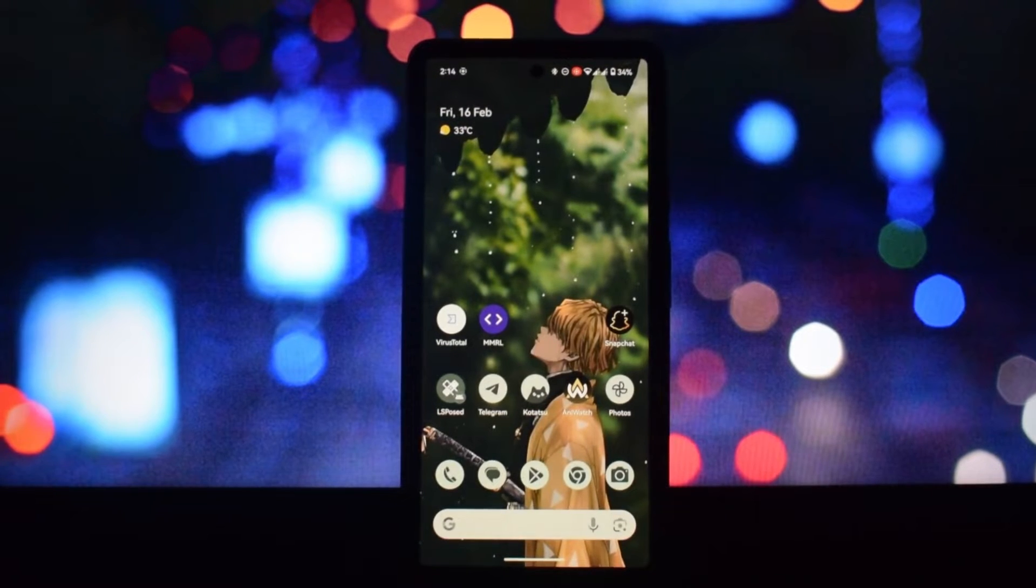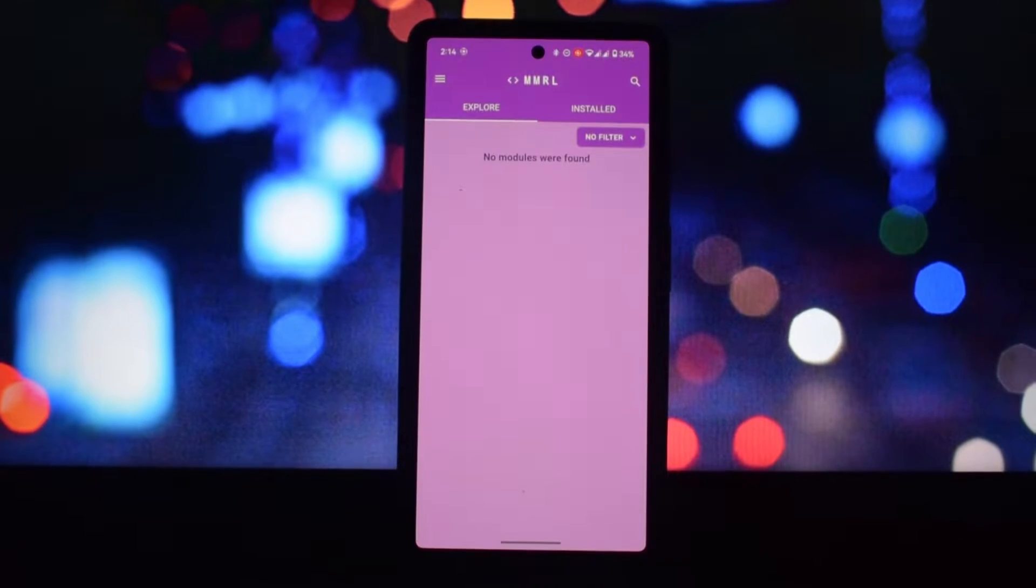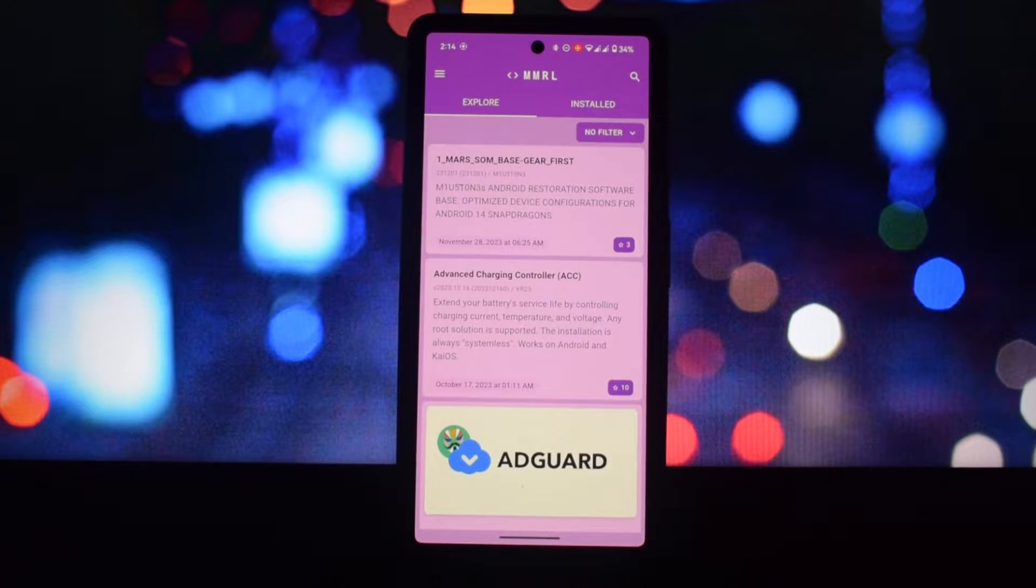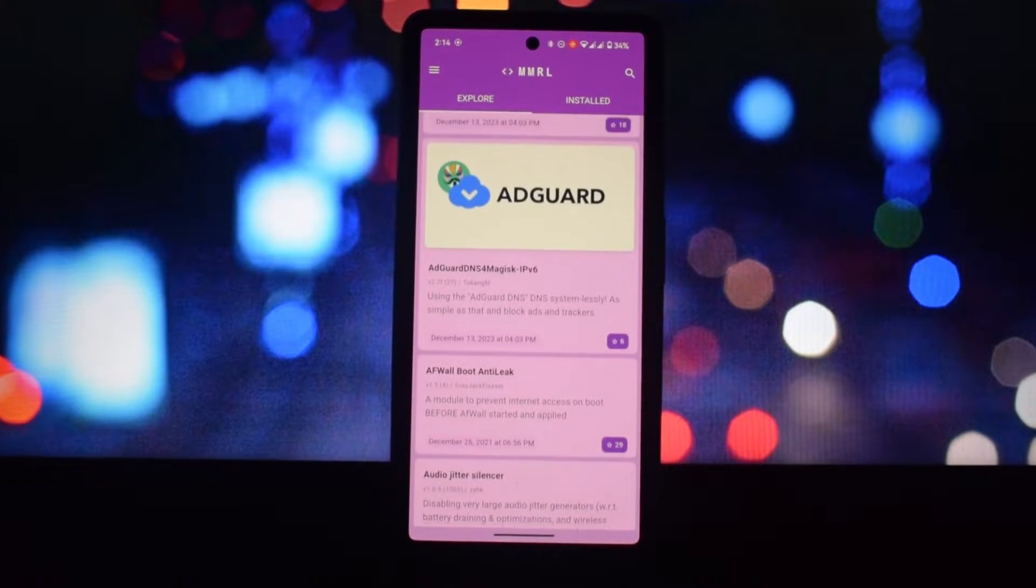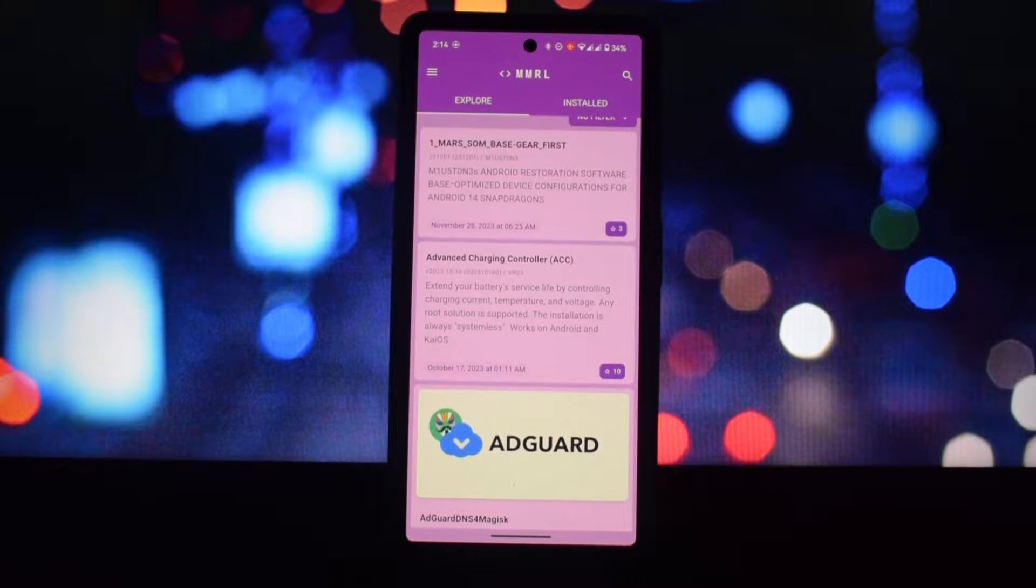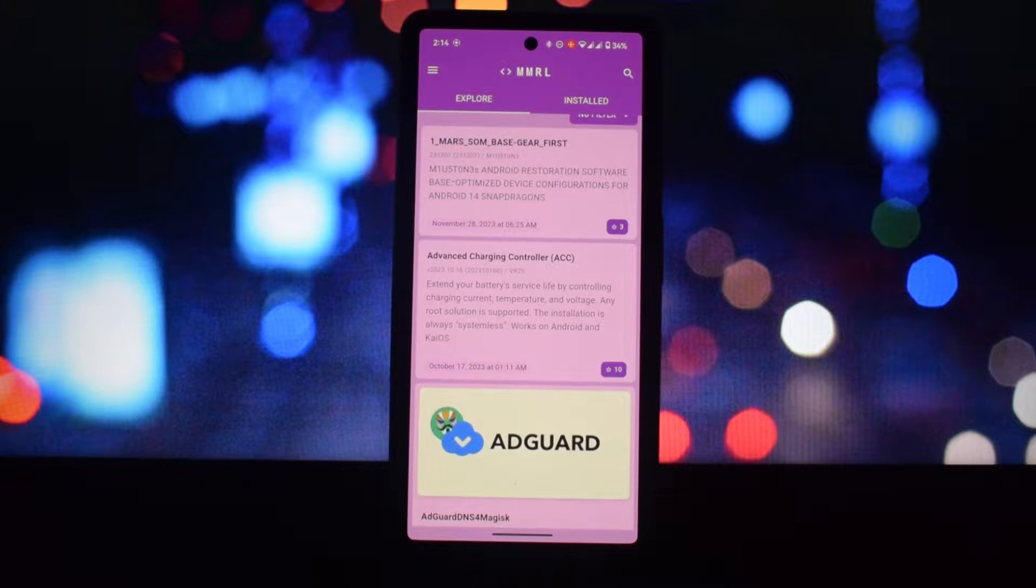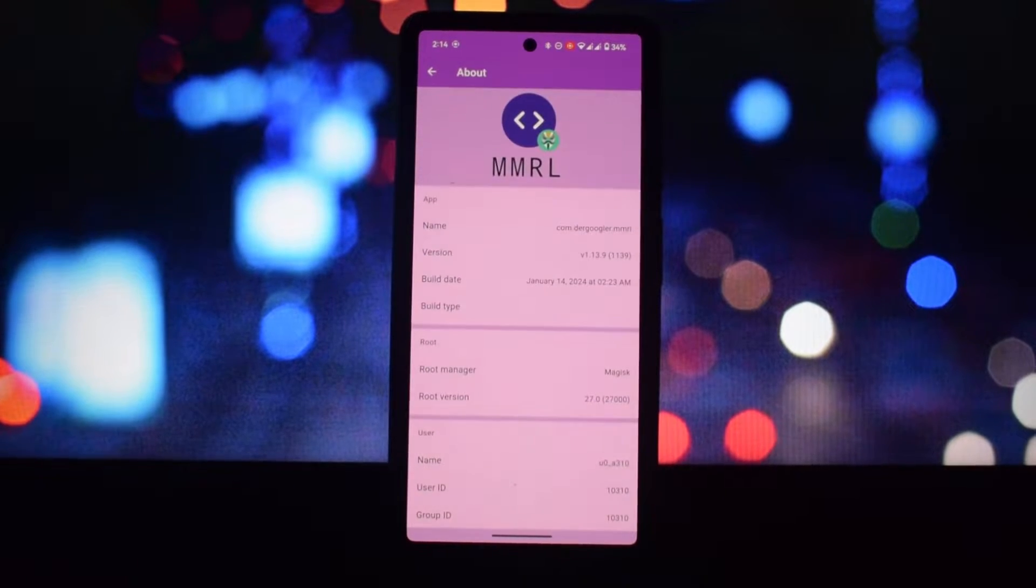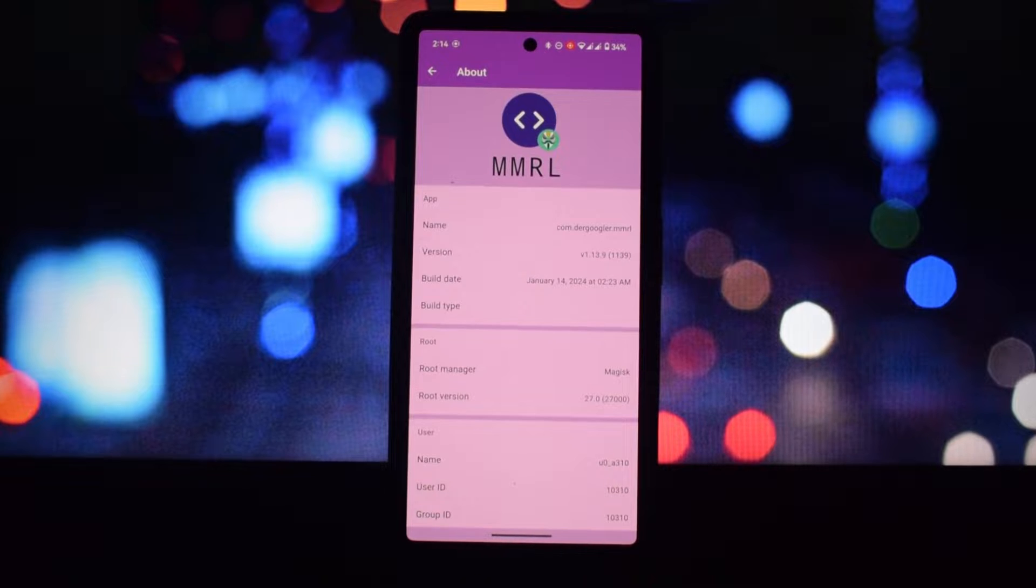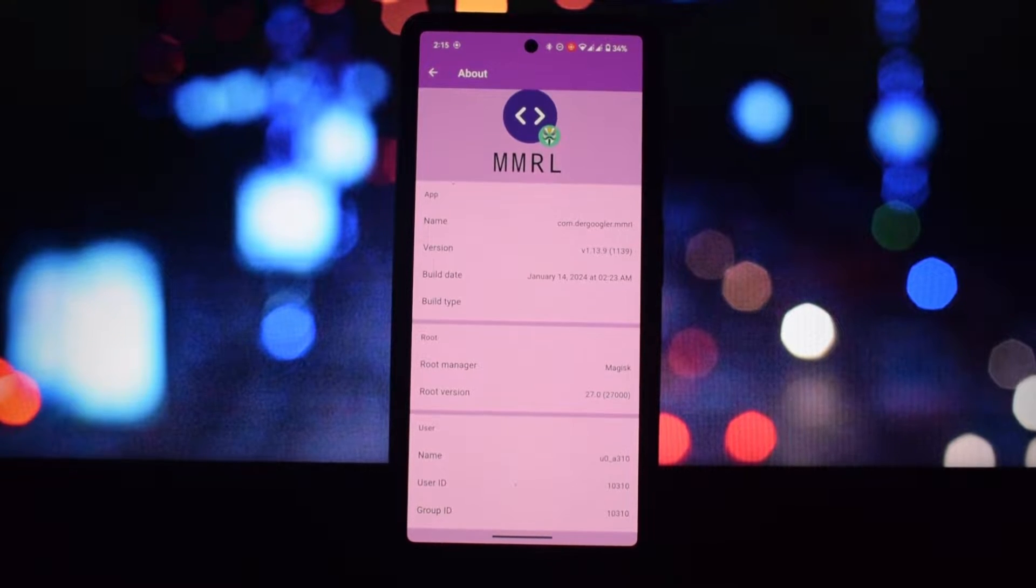Hi everyone and welcome to another video. Today we're diving into the world of Magisk and exploring a powerful tool called MMRL, the Magisk Module Repo Loader. MMRL is a free, open-source application that acts as a comprehensive module manager for Magisk and other rooting frameworks.